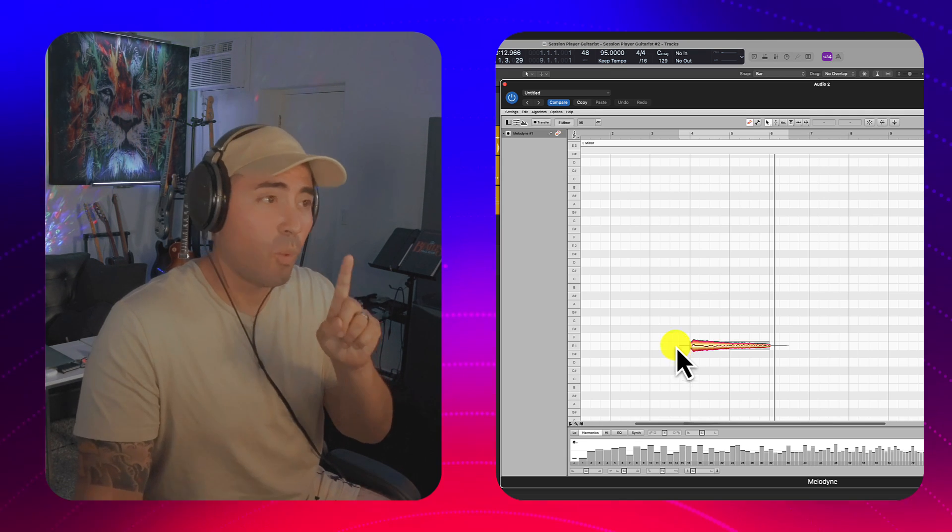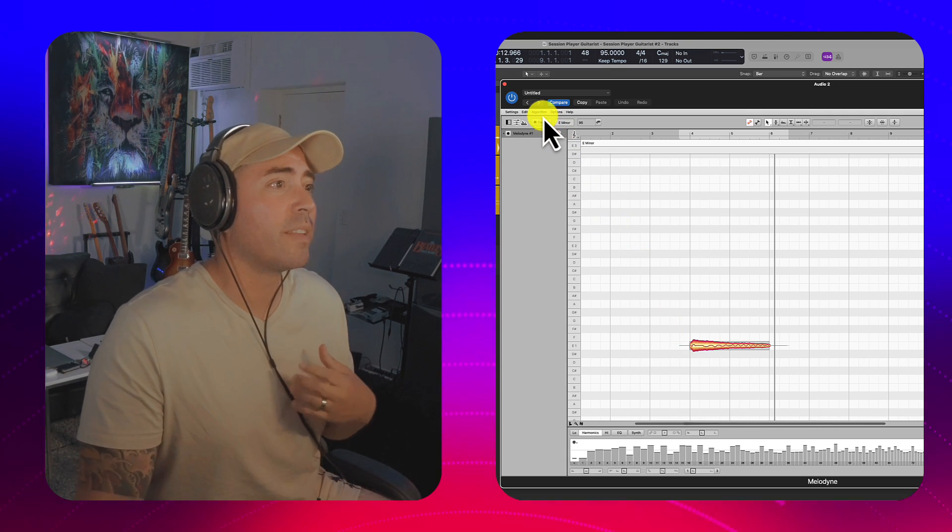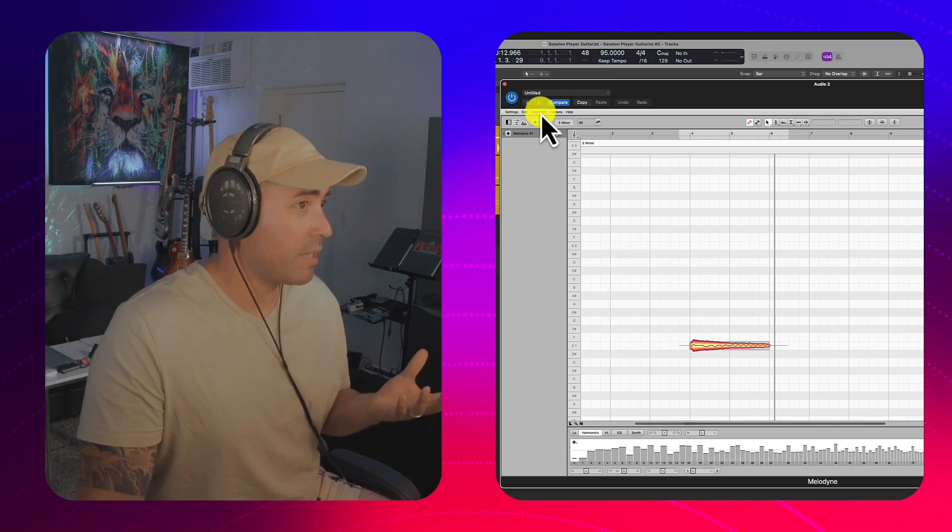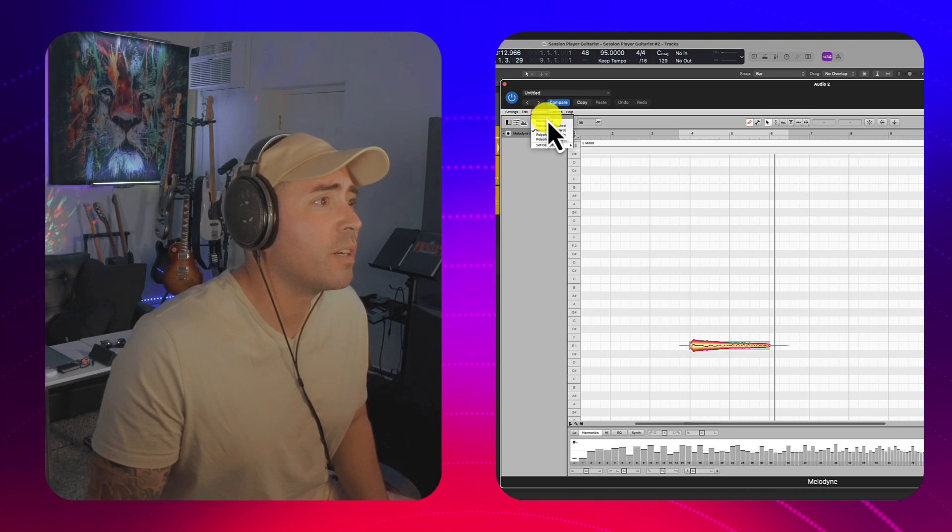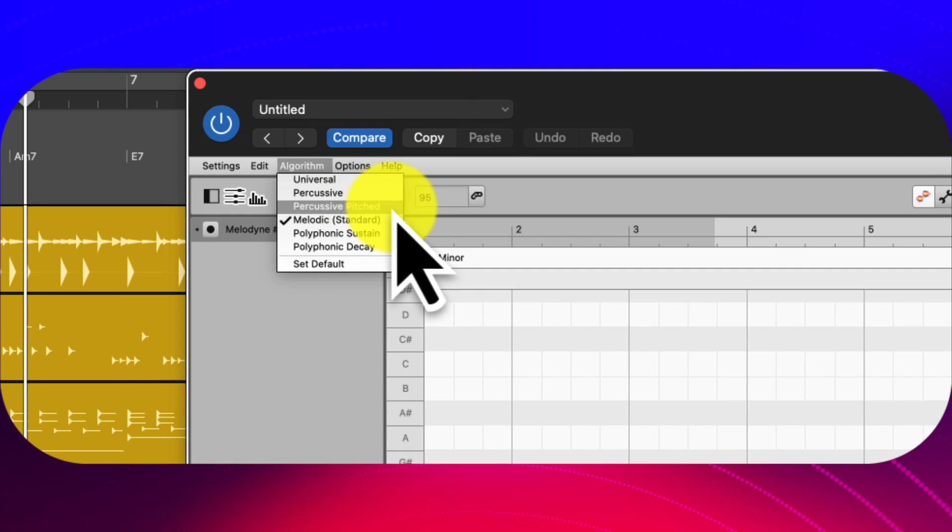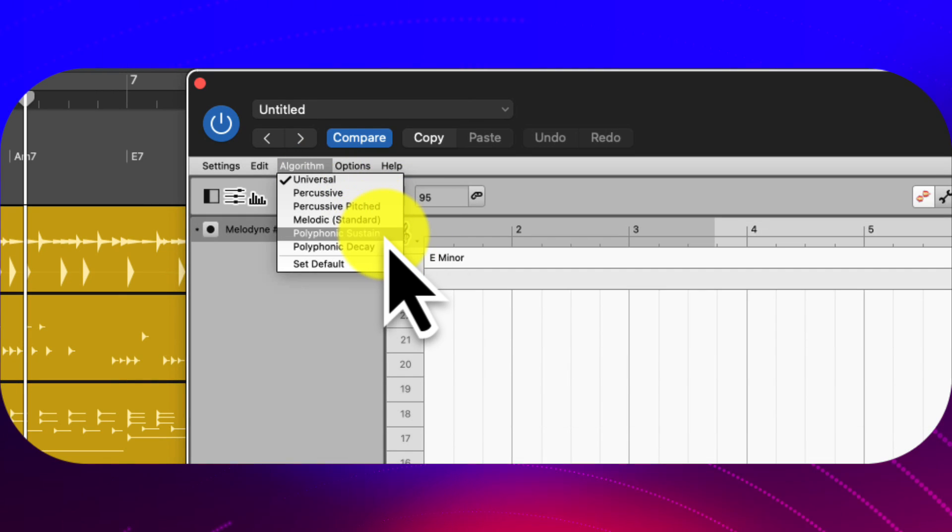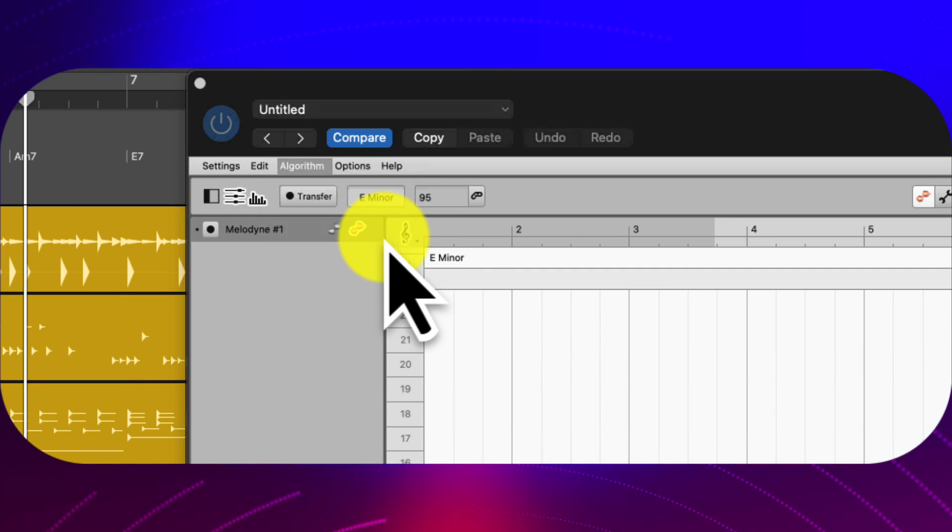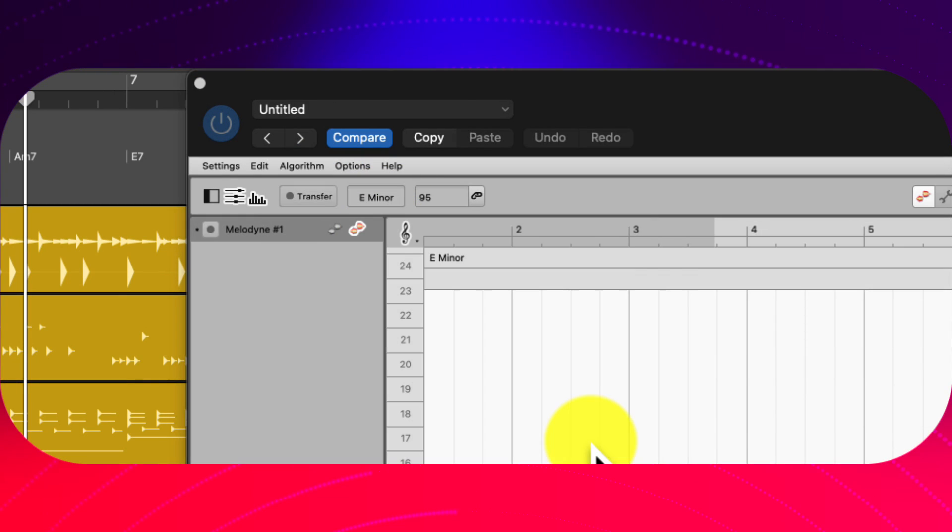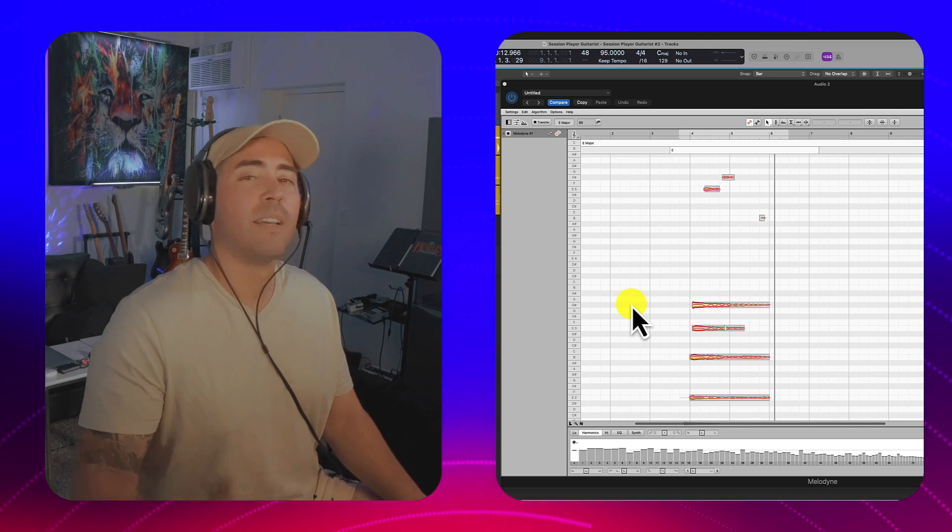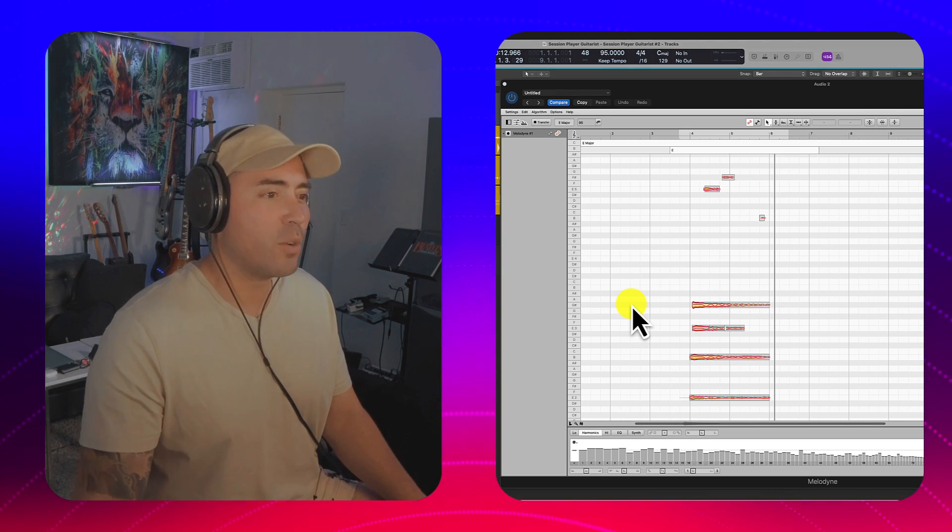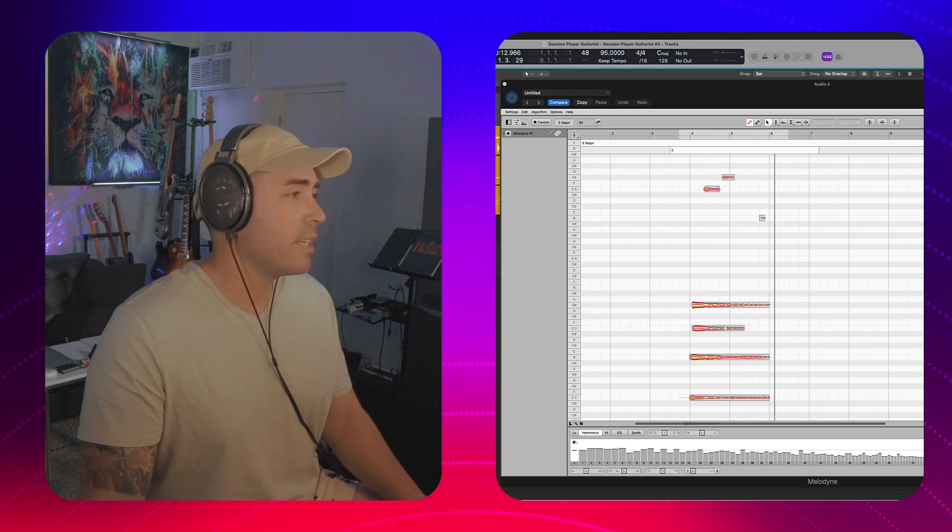All right. Now, it only picked up one note. And because of that, I'm going to go to algorithm up here. And I will select polyphonic sustain. Let's redetect. All right. Now we have the notes that we need.